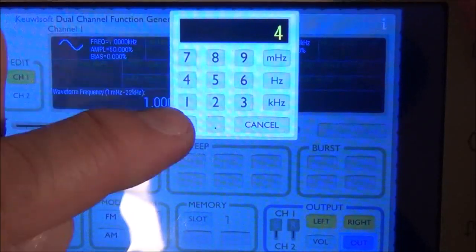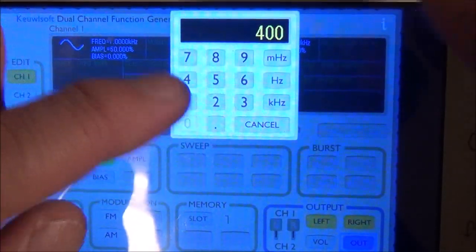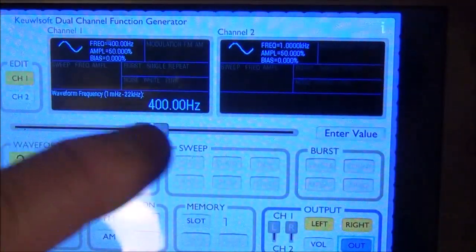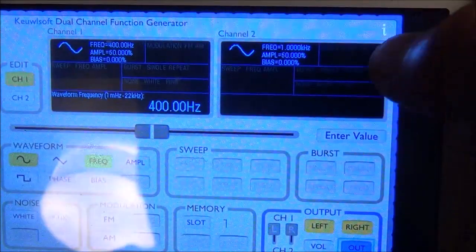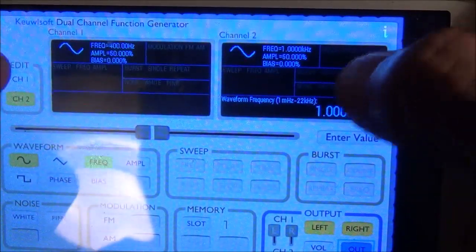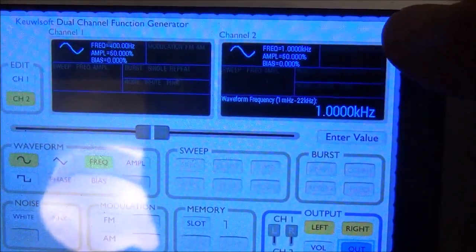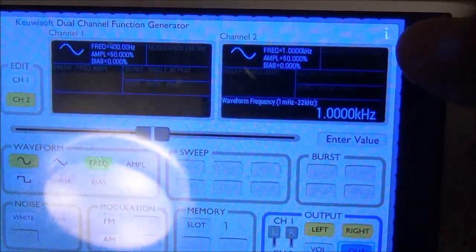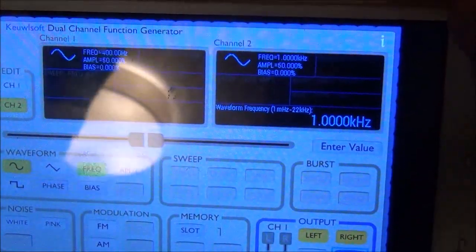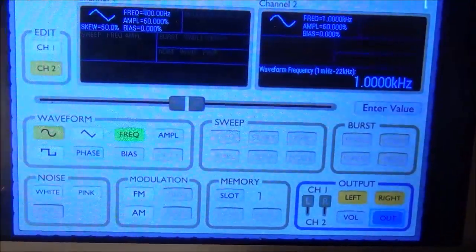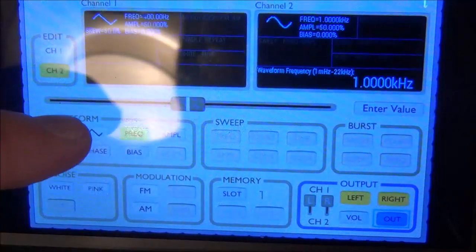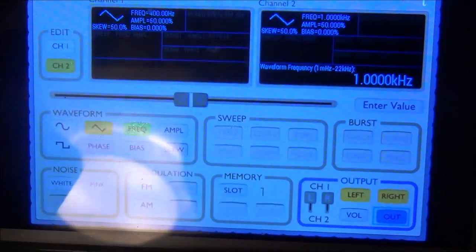To enter frequencies, you just enter a value — so we can type in 400 and then hit 'Hz', and you see it now says 400 Hz. We can do the same thing for the other channel, which is now set to 1000 Hz. Now let's check out the triangle wave.